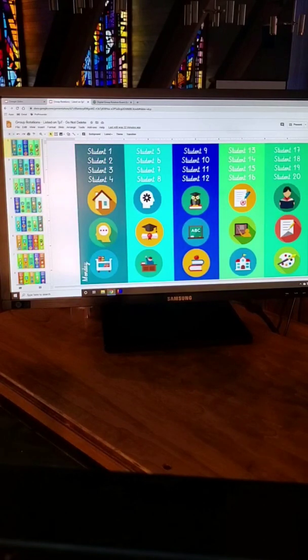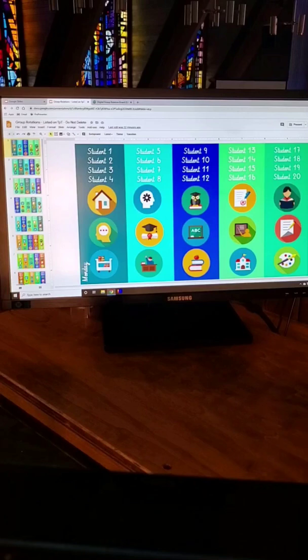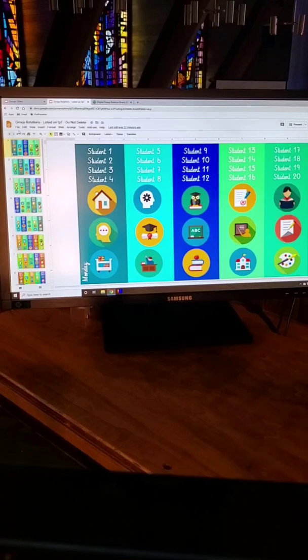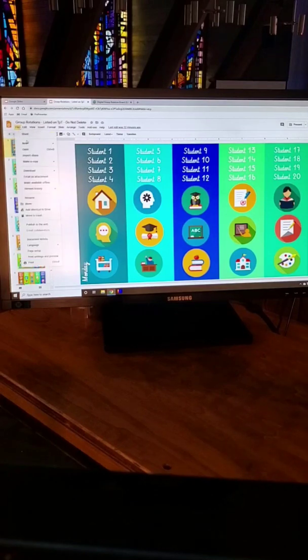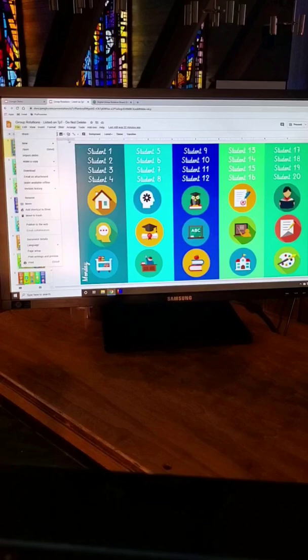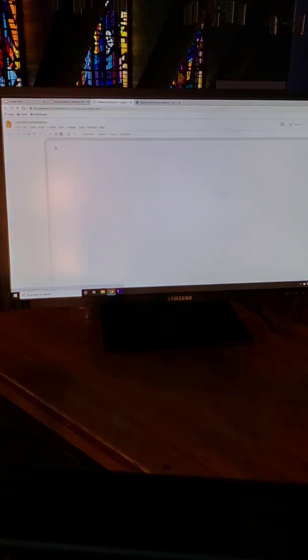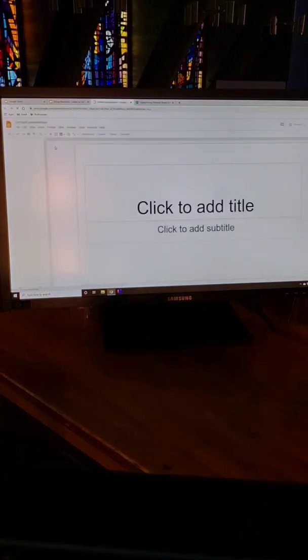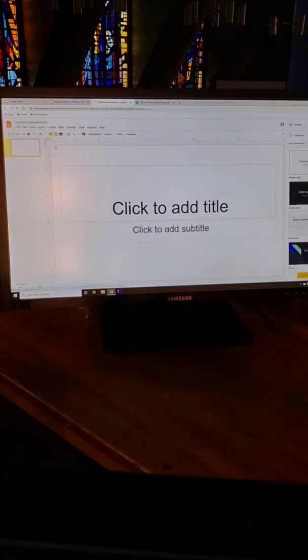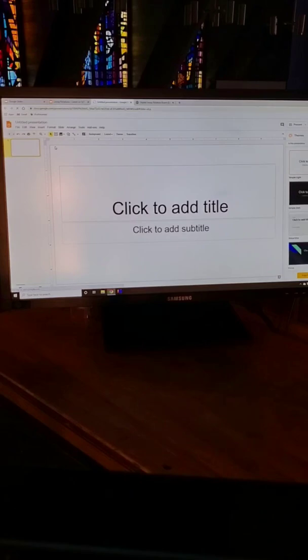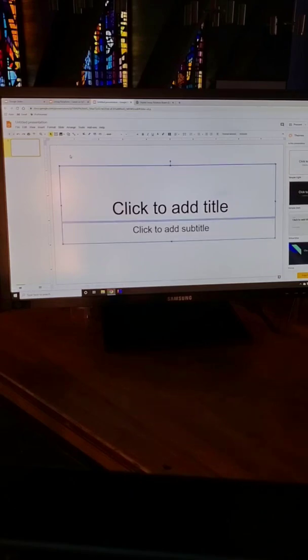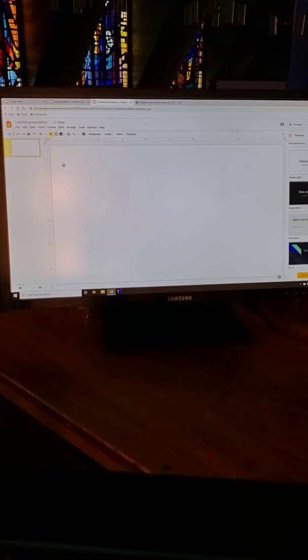So I am now going to show you how to make this on your own. So let's open up a new presentation and the first thing you're going to want to do is get rid of everything on your screen so you have a nice blank slide.